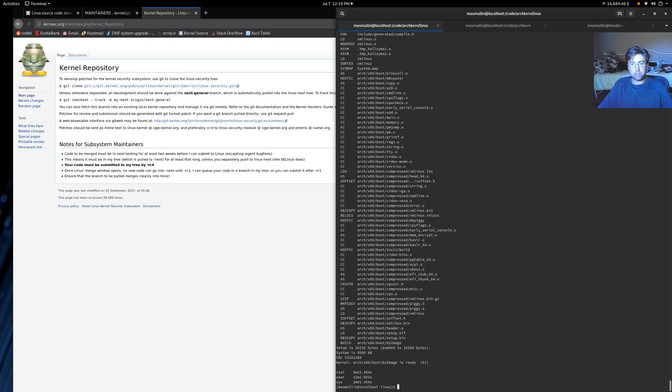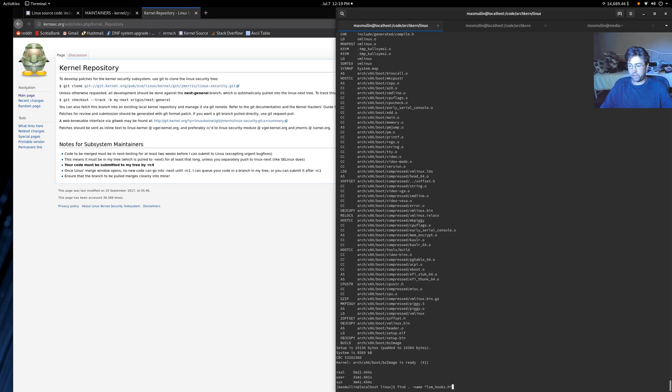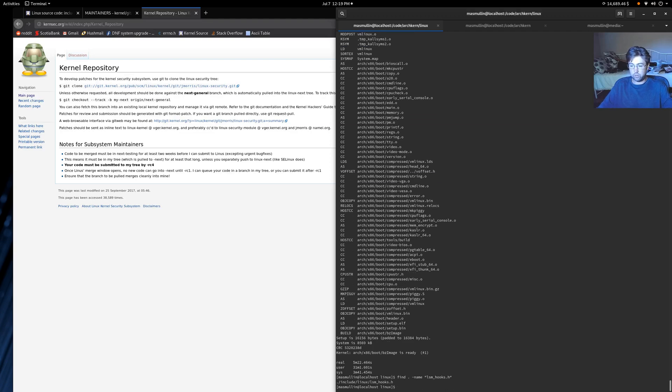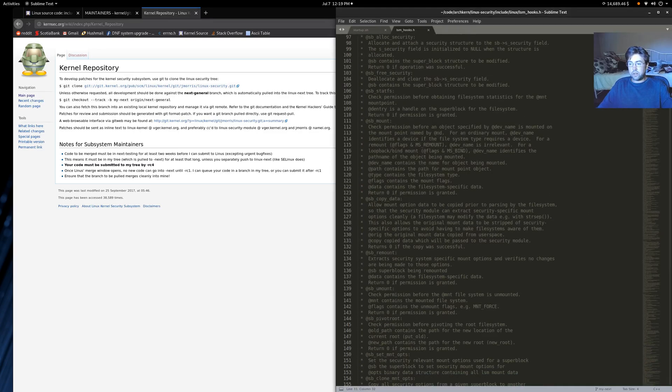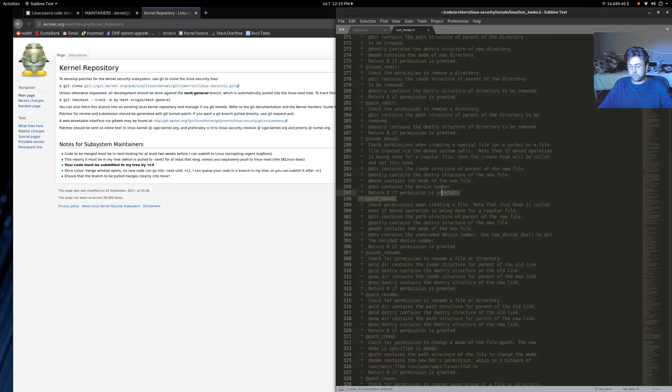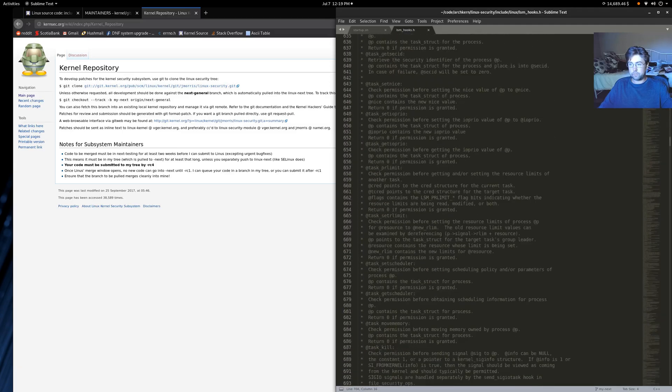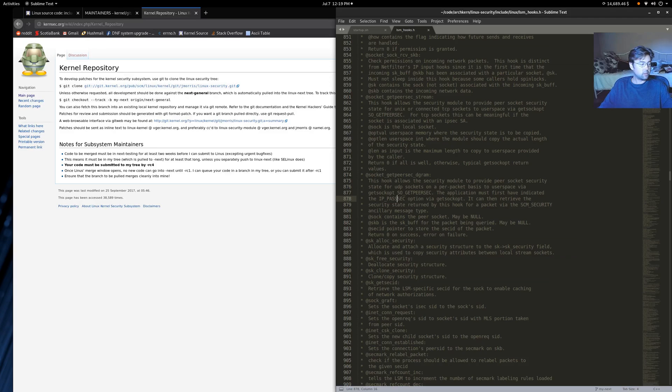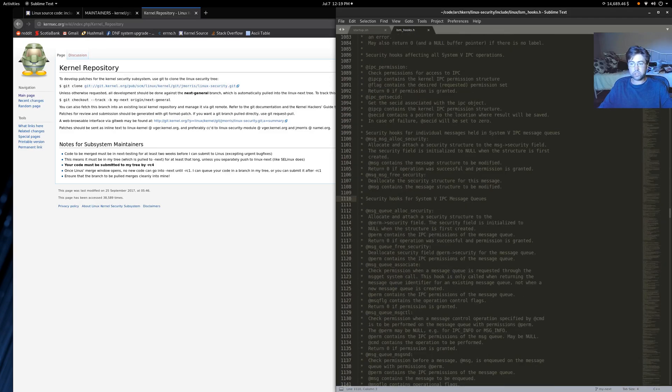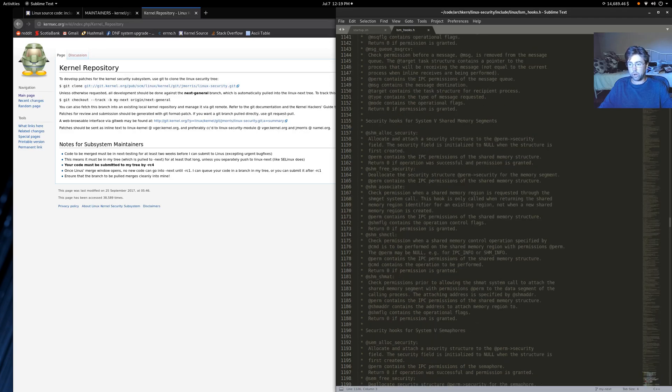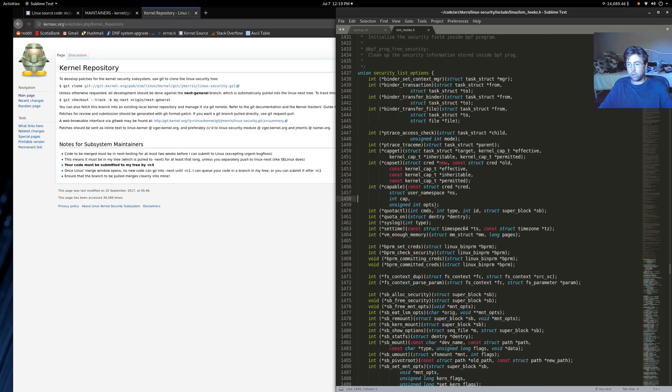And let's take a look at some of those hooks. So if we do a find for LSM underscore hooks dot H and let's open up that file. So these are a set of hooks where you can kind of write in some additional code to allow or disallow certain things from happening in the kernel. So because we're just going to build a skeleton LSM, we're going to focus on just building it in this video. And in the next video, I'll go into more detail about what these hooks do.